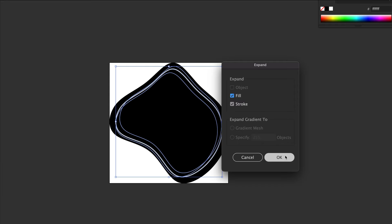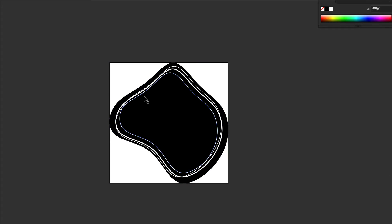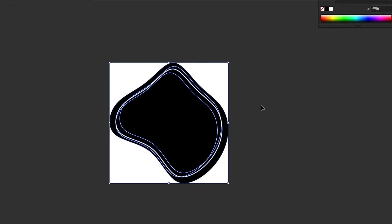I'll select everything and use Divide so the white area cuts into the black. I only want the black area for this mask, so I'll select part of it, then use Select Same Fill Color, and copy it.